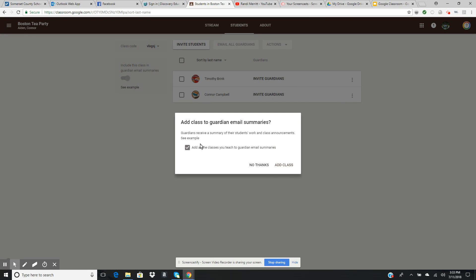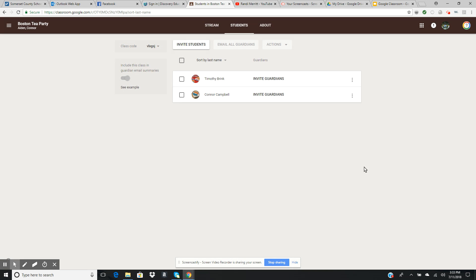If I want to add all the classes I teach to the guardian email, I would just click on that and say 'add class.' Now all my classes will have the option to email the guardians and add them to their students' classes.